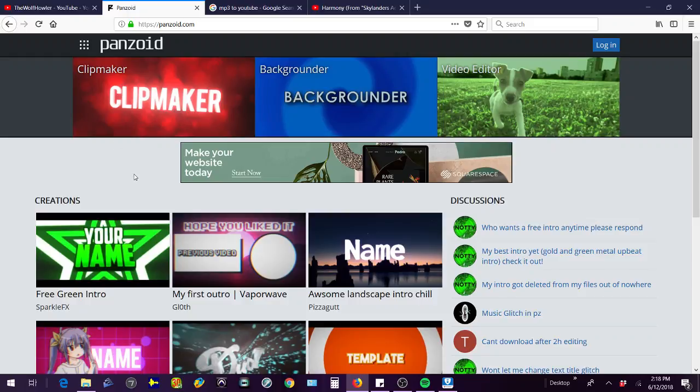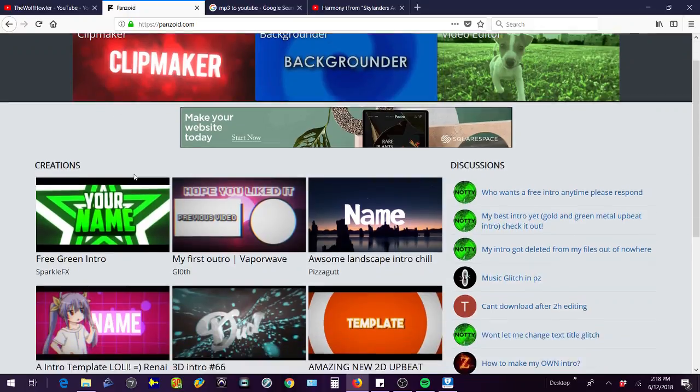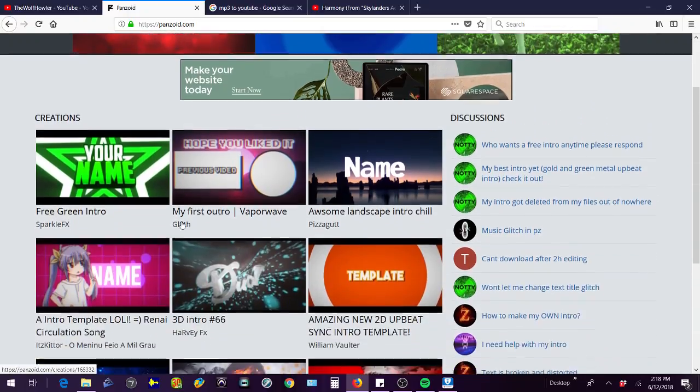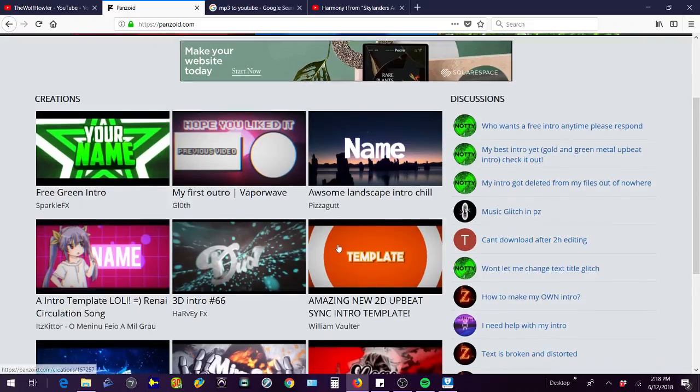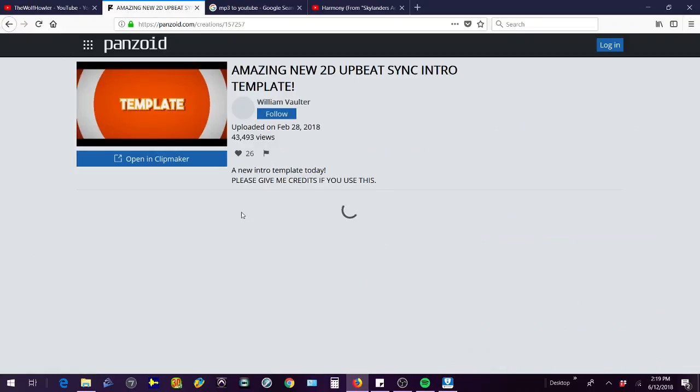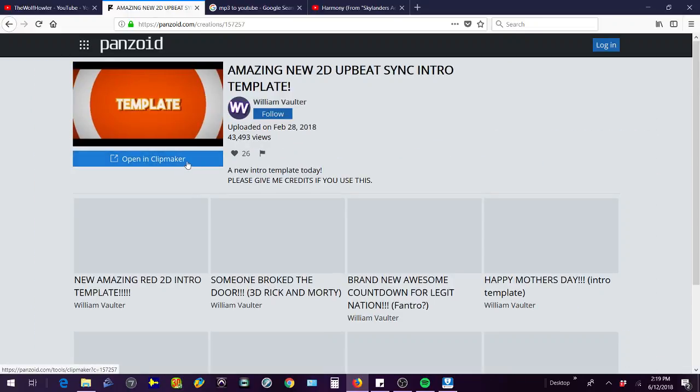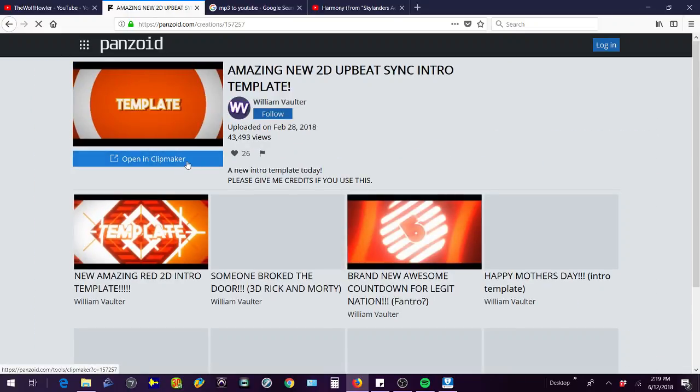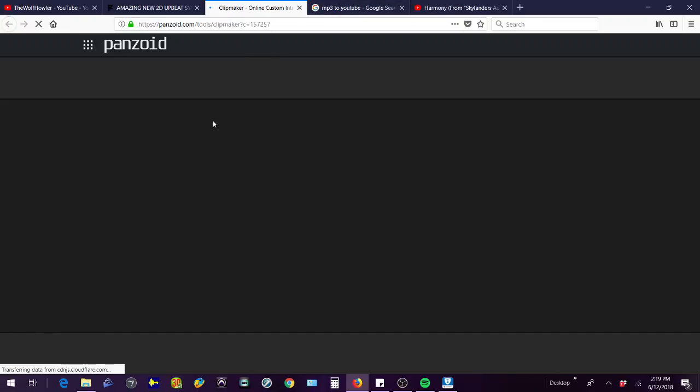You're going to go to Panzoid, www.panzoid.com, and then you'll see a bunch of templates and stuff. So you just click on one and then it'll do this, then you just open it into the maker. If you want to use a different intro, then you just click on one of the left over here.